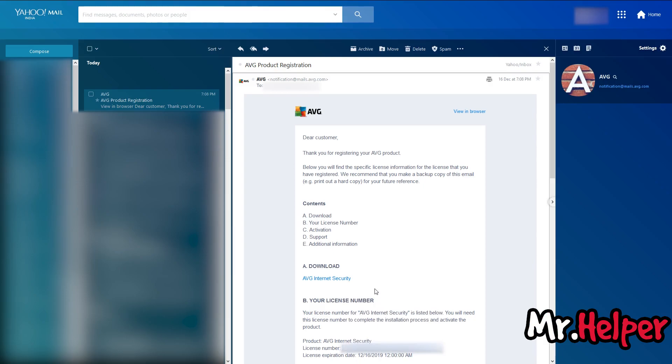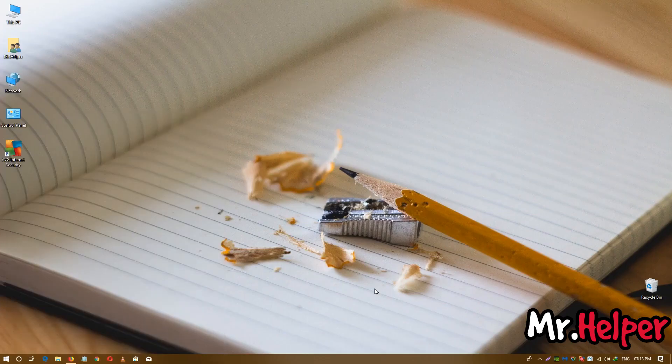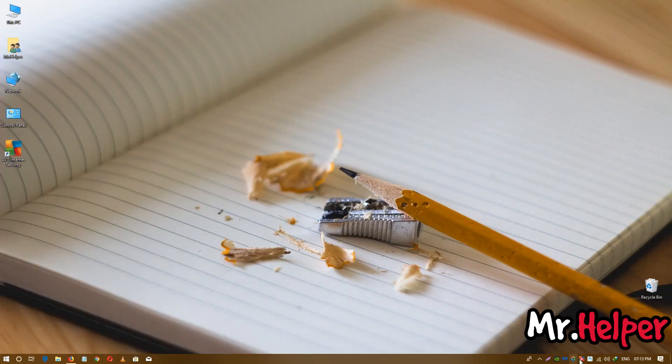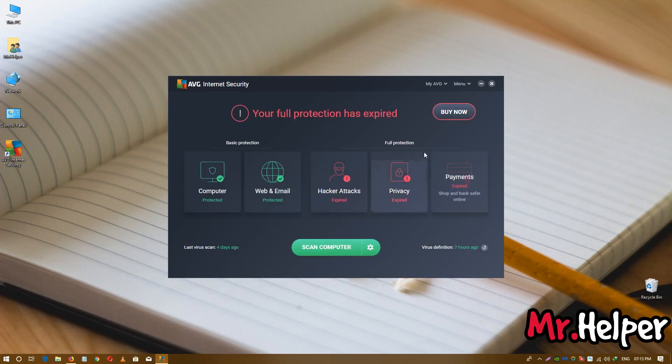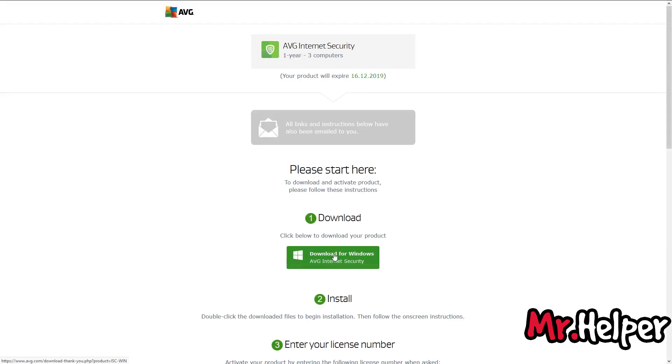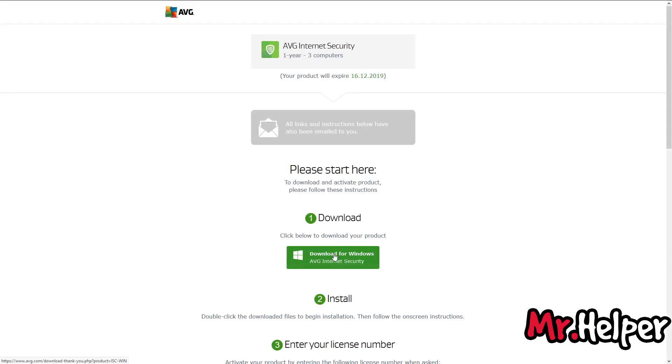Now get back to the desktop and open your AVG internet security. Guys, if I forget to mention, since I already downloaded my AVG internet security, I am not going to download it.